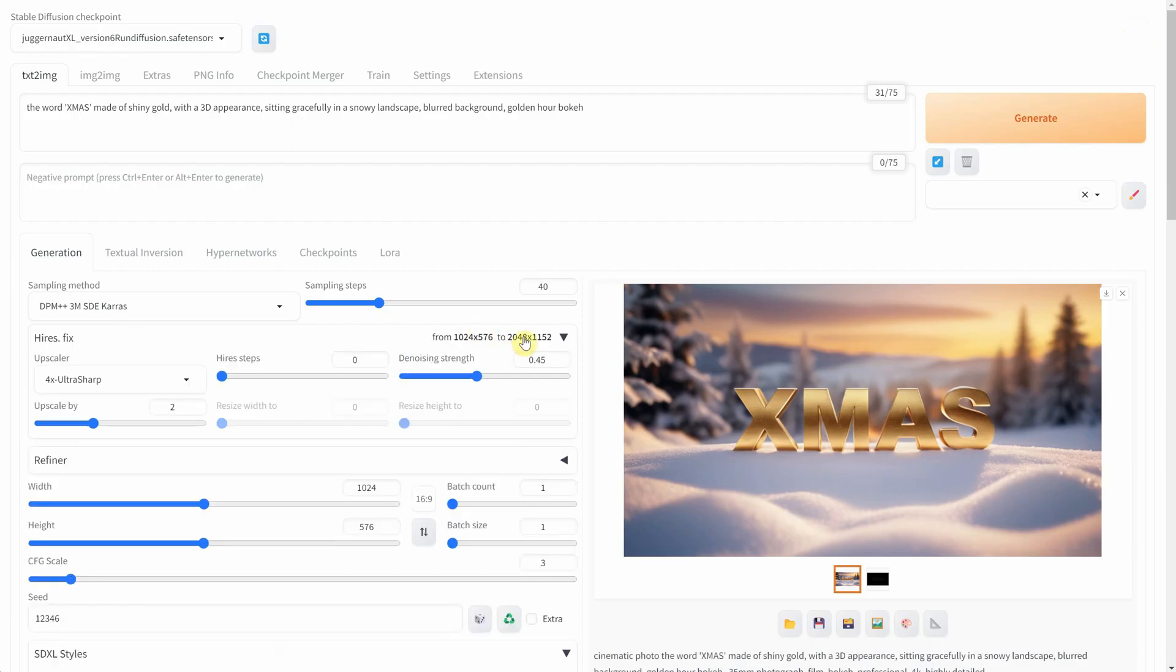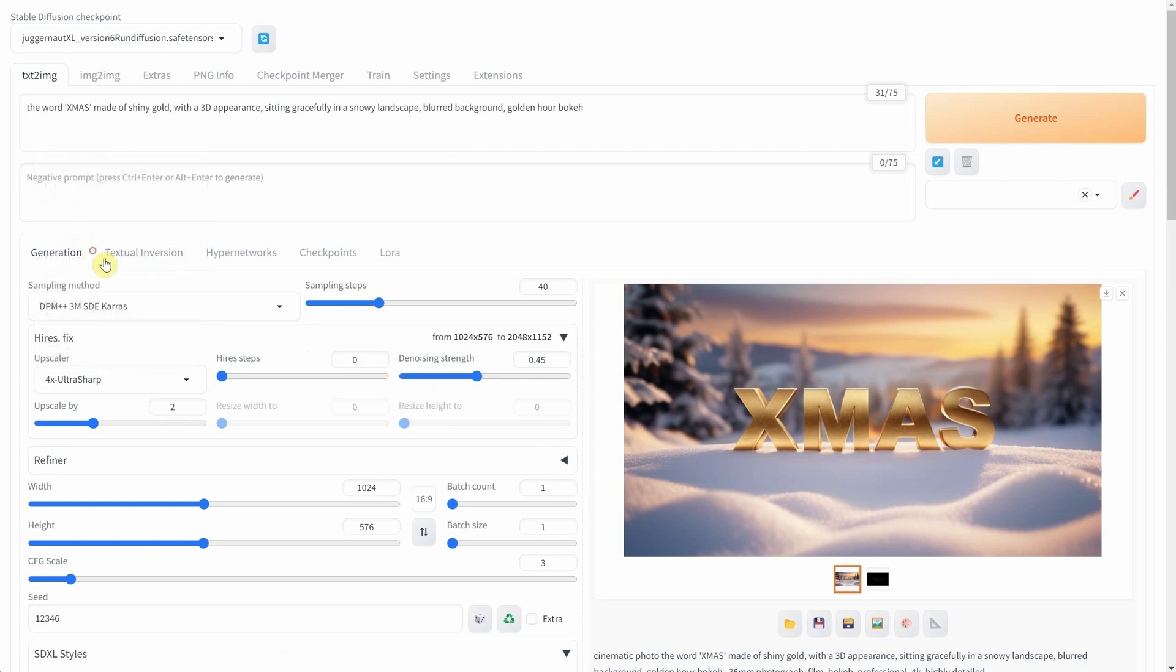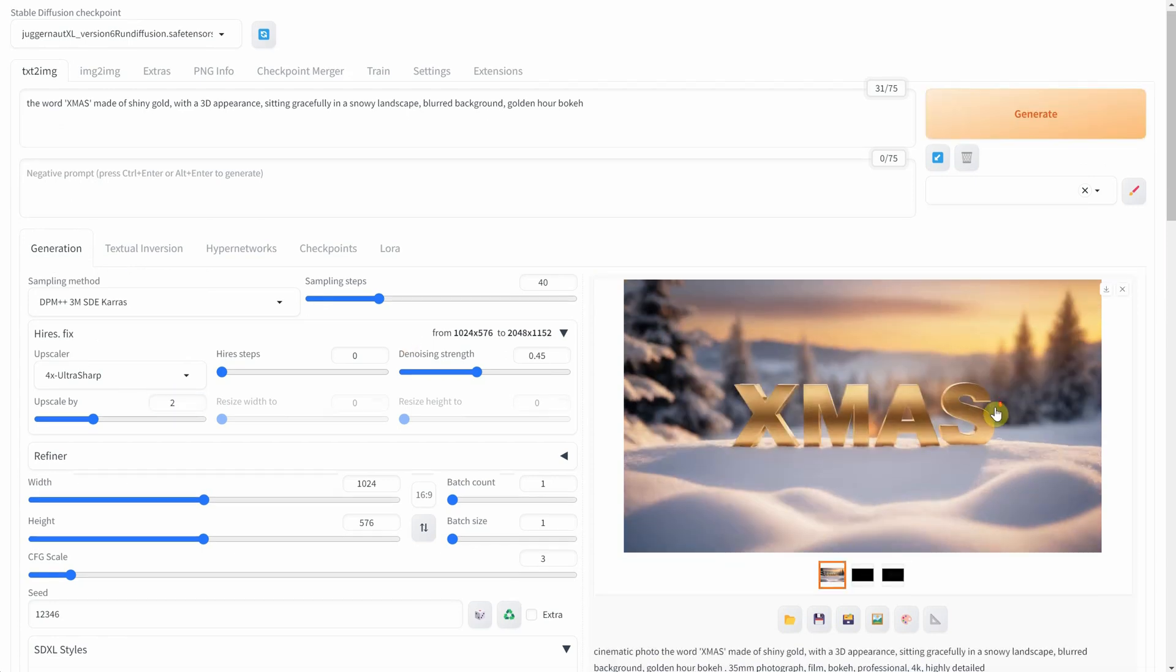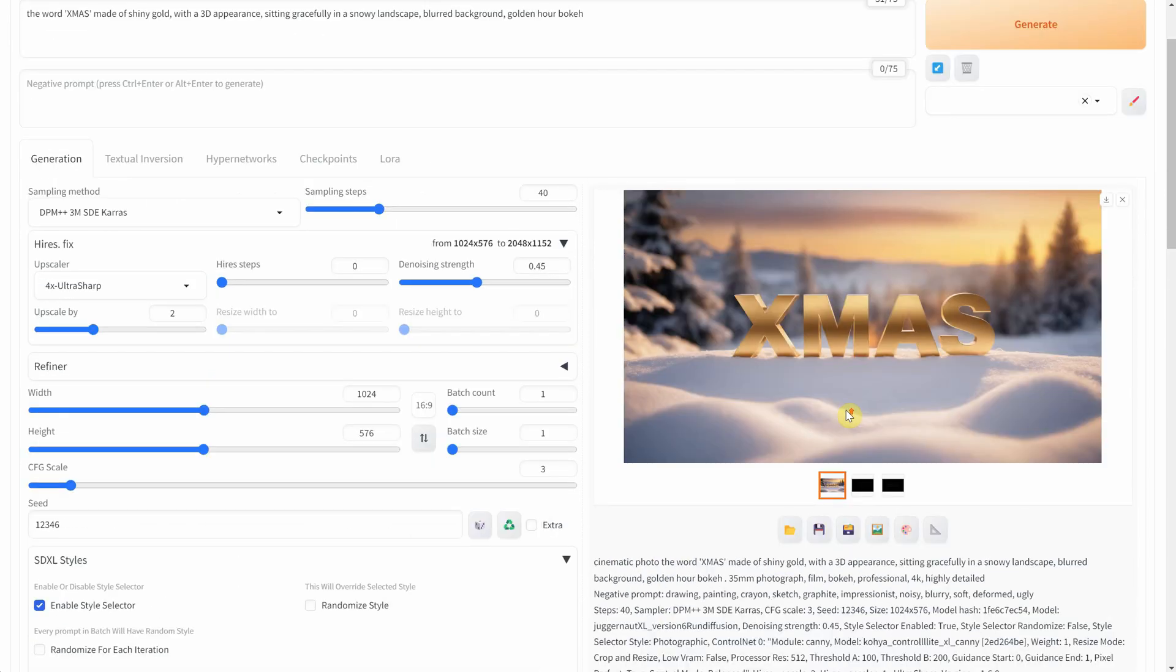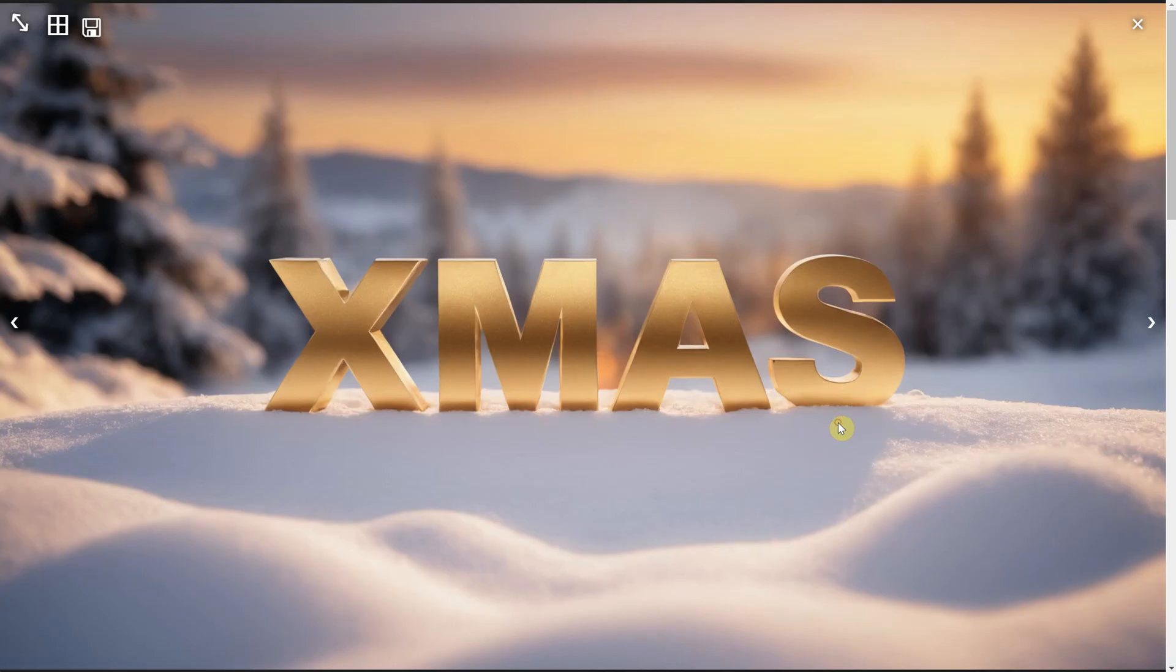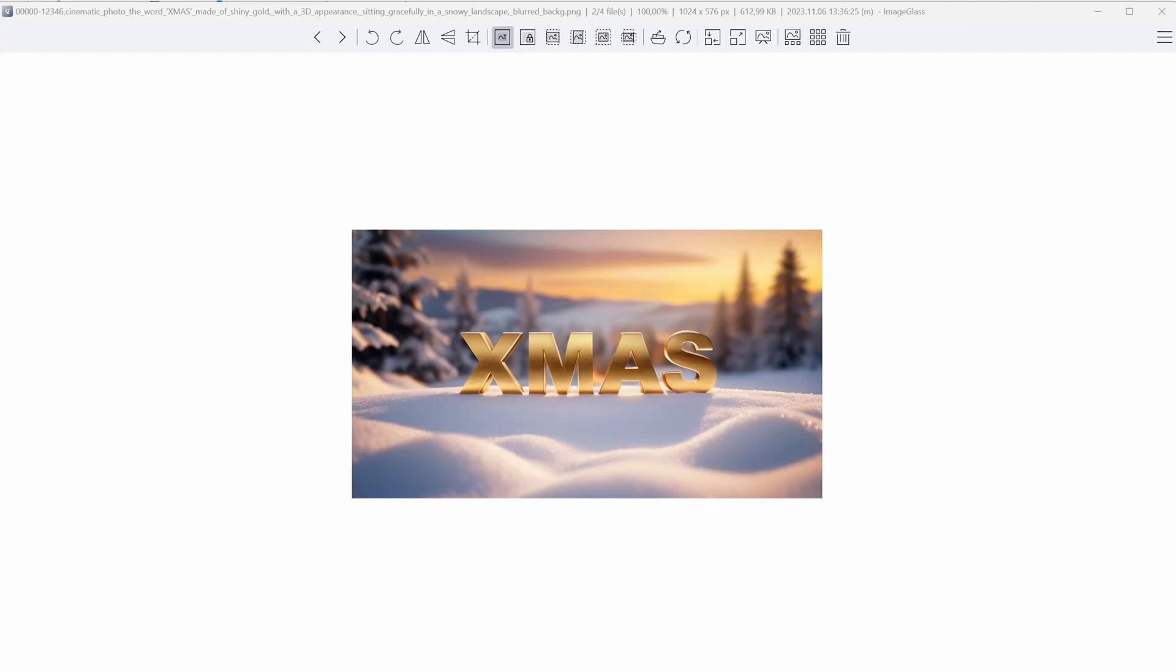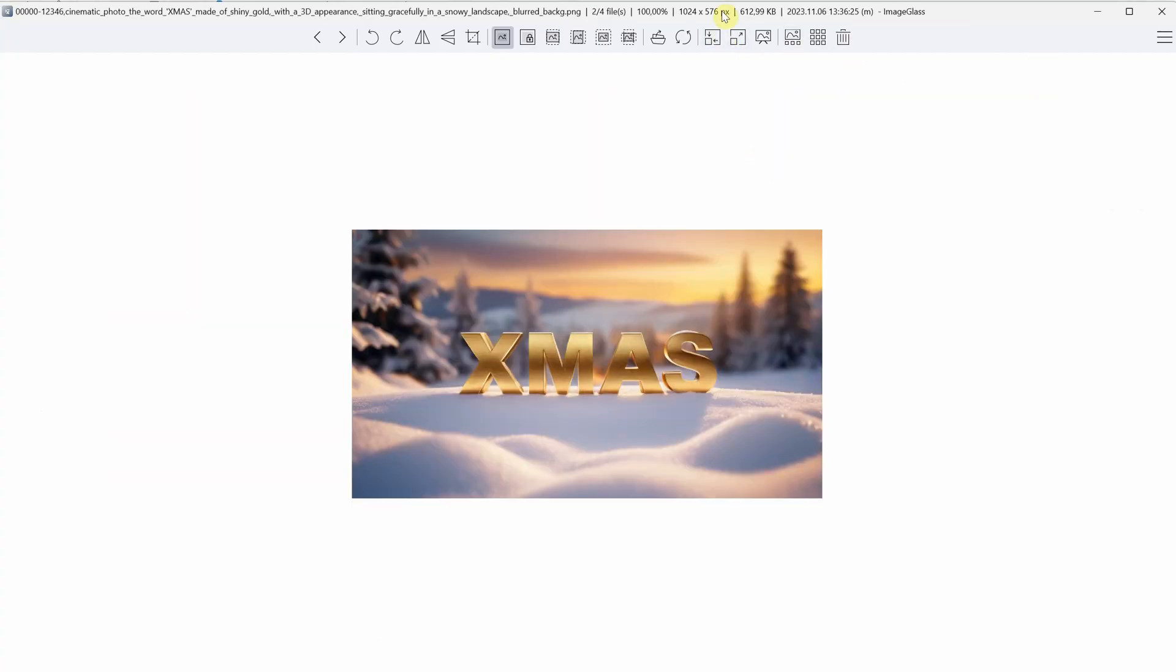I'm using a denoise strength of 0.45, a 4X Ultra Sharp Upscaler, and I upscale it at two times, effectively doubling the size. On my RTX 4090, it took 29 seconds to get a 2048 pixel image. You can see the difference between the original and the upscaled image.